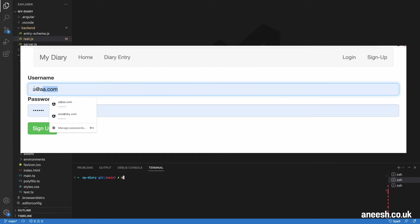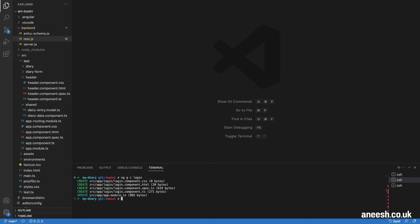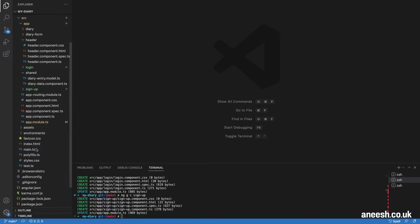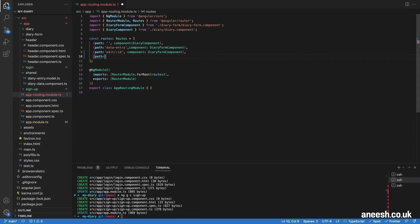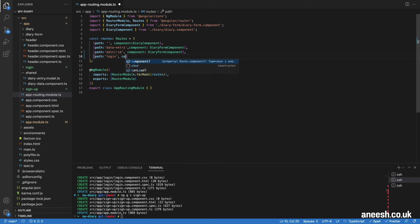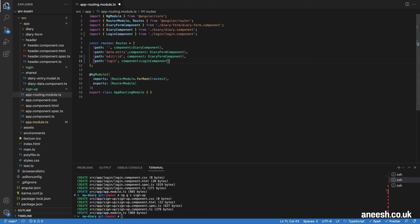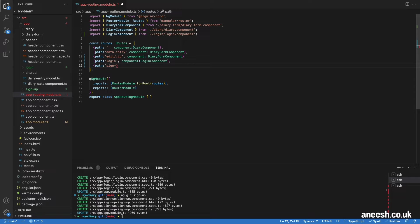In the Angular app, I will create these two components from the command line. I will type ng g c, and that stands for generate component, followed by login to create the login component. Then I'm going to do the exact same with sign-up for the signup component. Once they've both been created, I will register the login component to the login route and the signup component to the signup route in our app routing module.